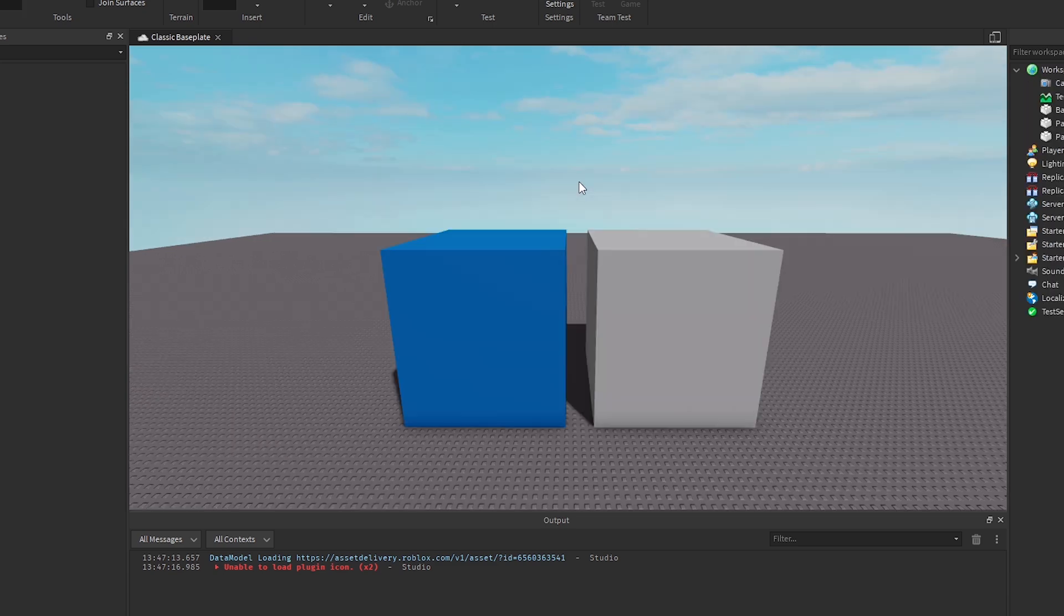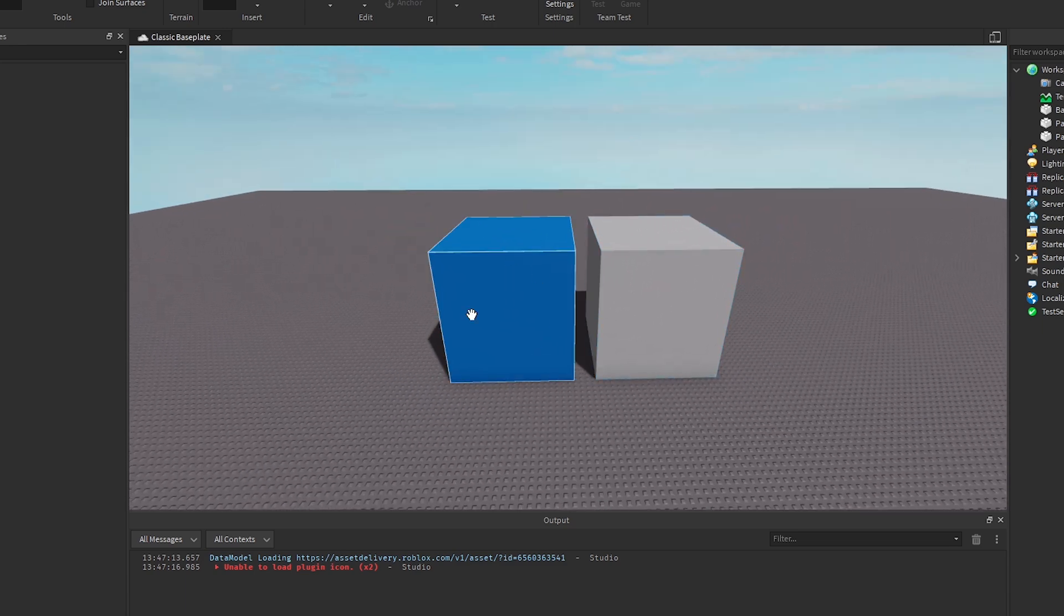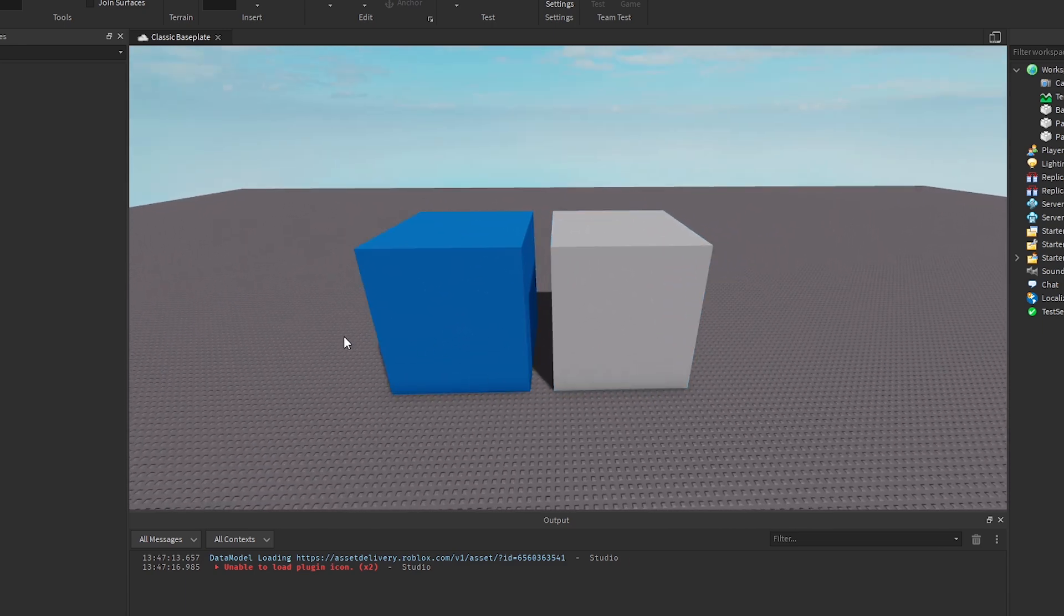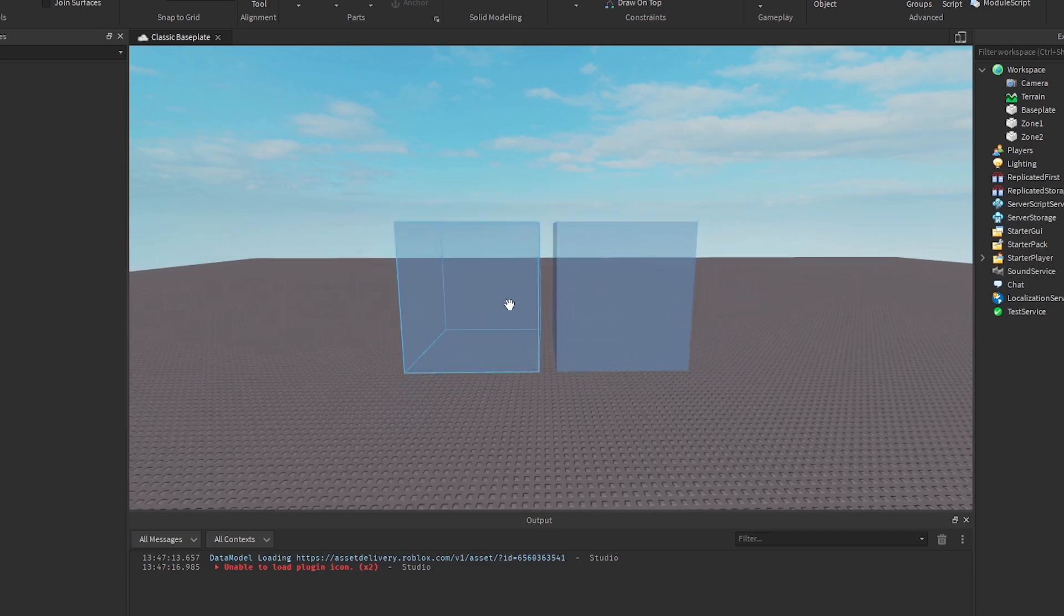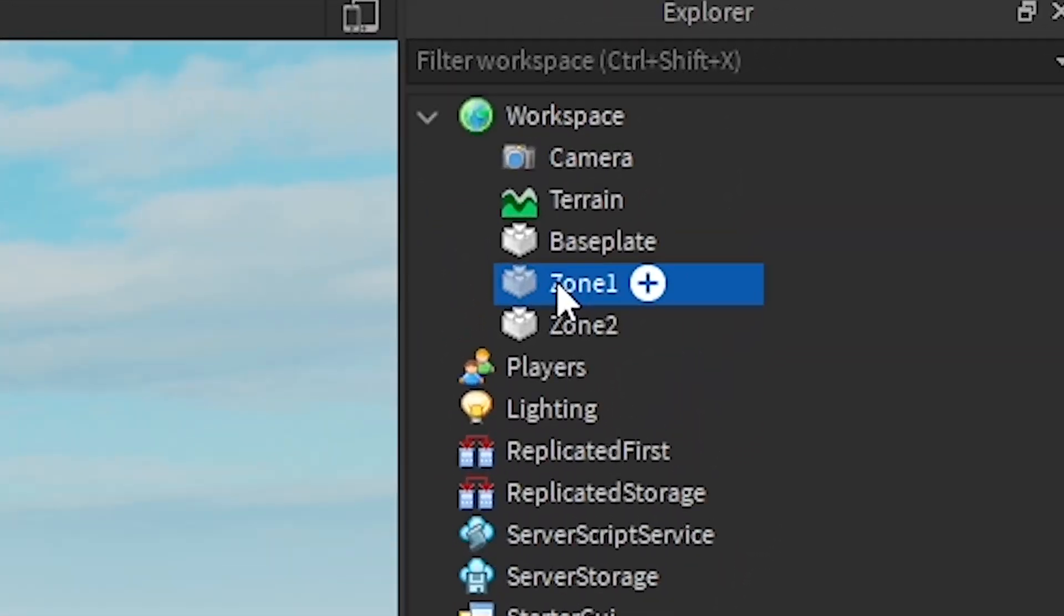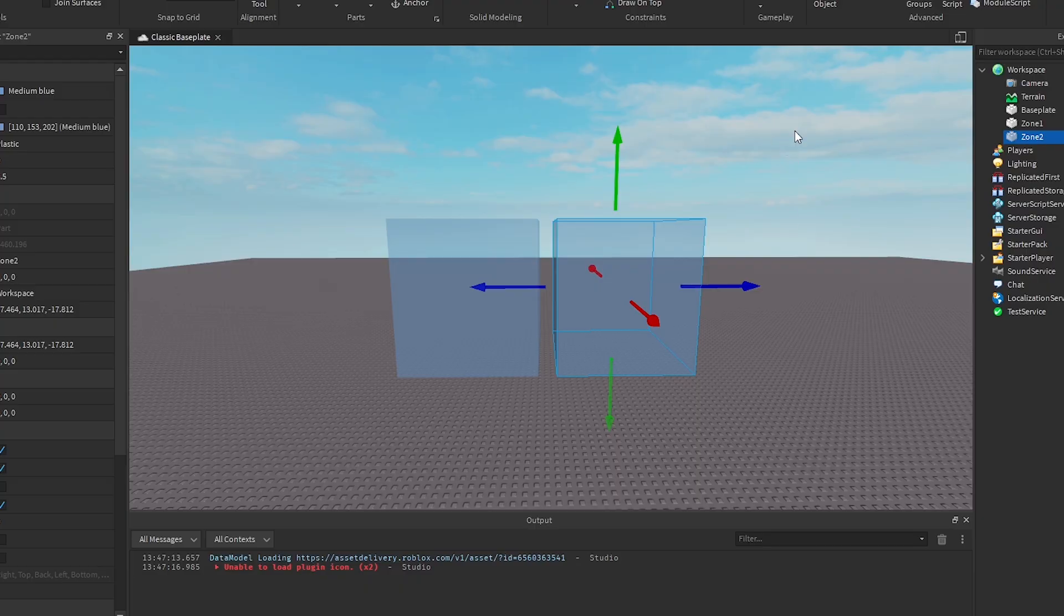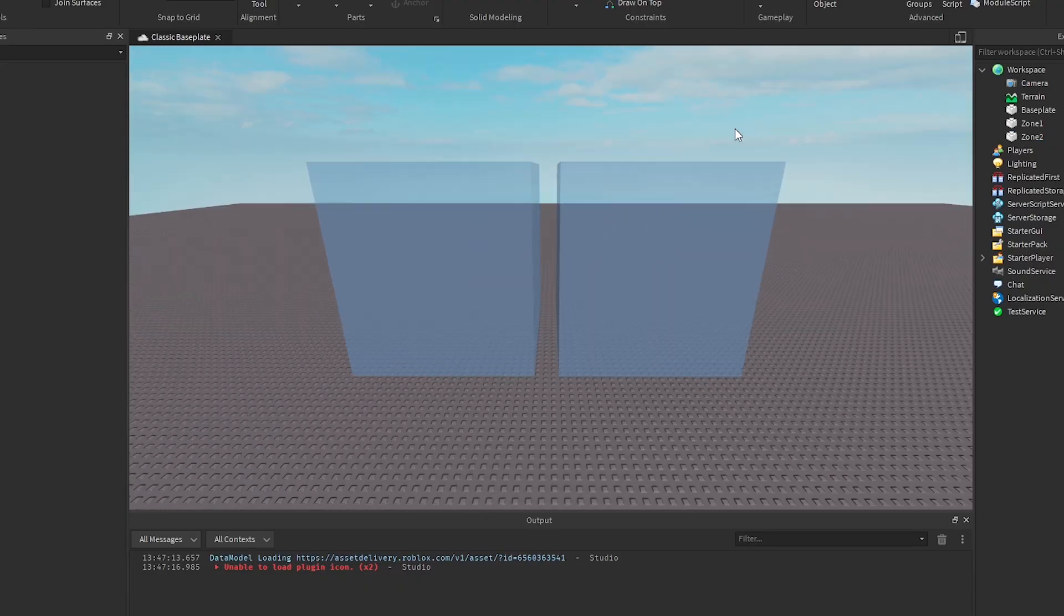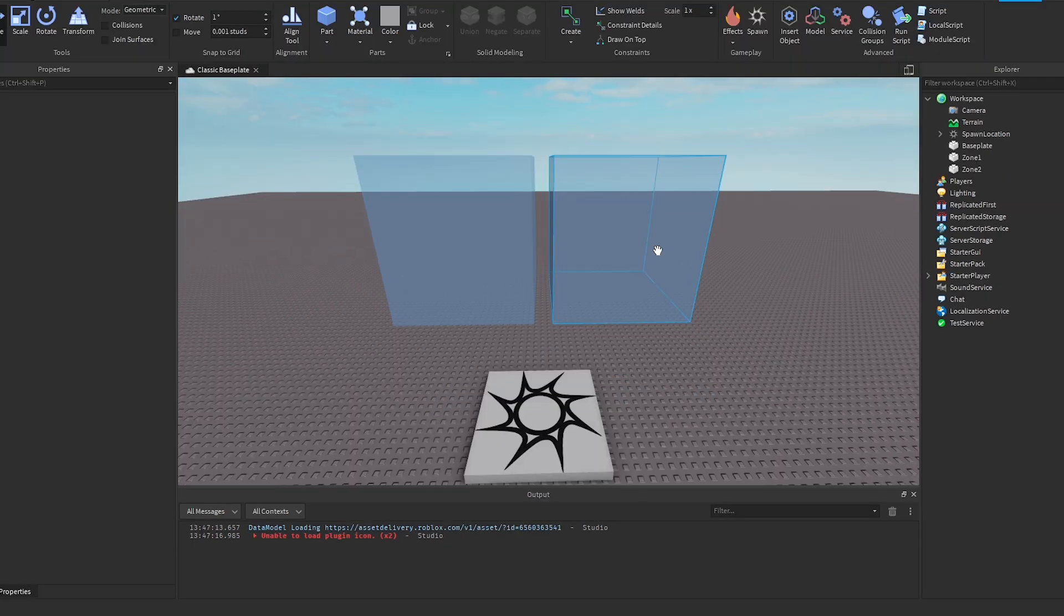First things first, we need to create zones that the players can walk in and out of, so that way we can move the players to different voice channels whenever they actually do walk in and out of these zones. For now, I'm just creating two basic zones called Zone 1 and Zone 2. These are just for testing to see if this game actually is going to work.